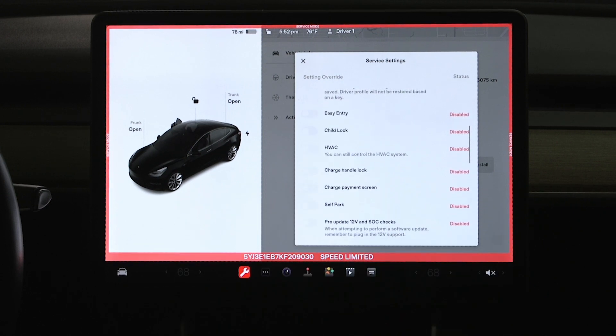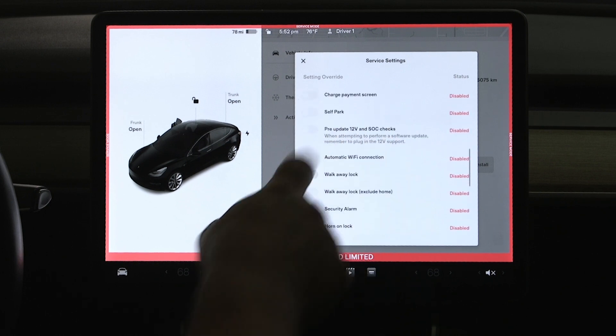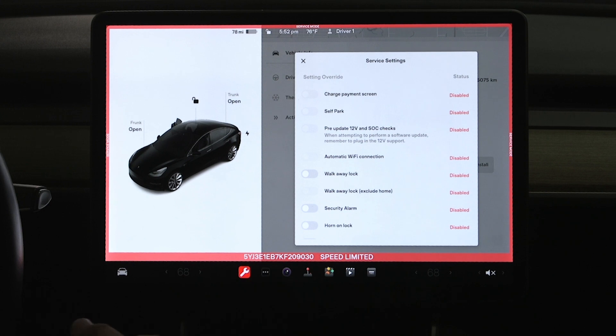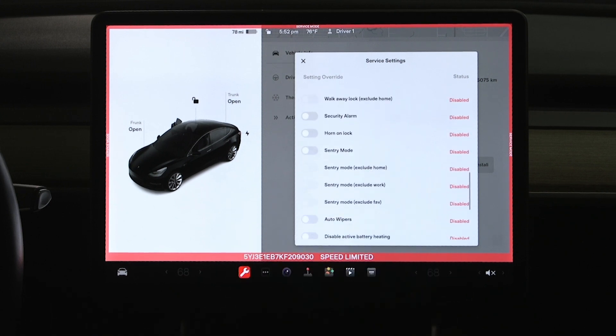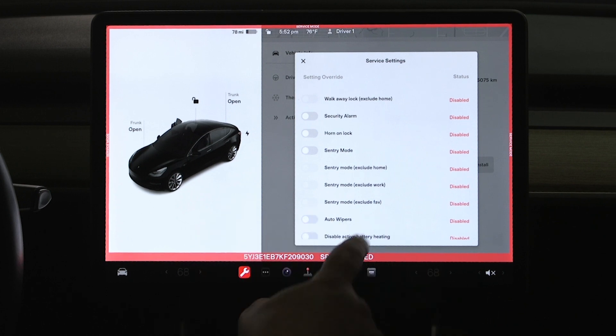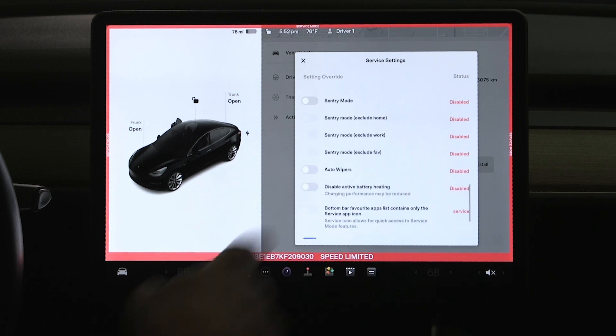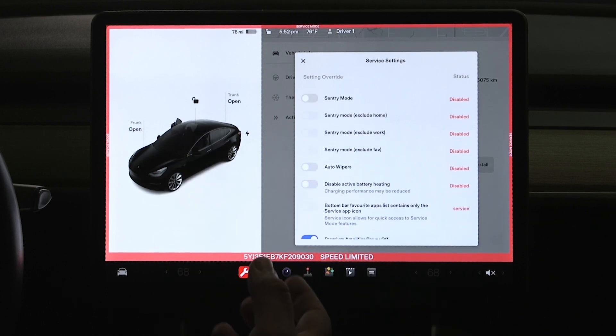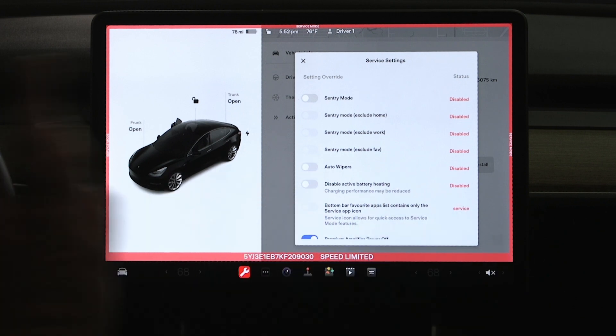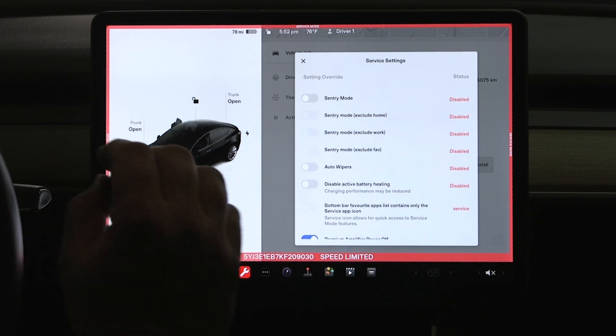You see the child lock is turned off, self park is turned off, walk away lock, which is very nice, I don't have to worry about walking away from the vehicle and the thing locking up on itself. Sentry mode once again is disabled, our auto wipers are disabled, so we don't have to worry about doing some work on the windshield somewhere and having the wipers begin to go across the windshield there.